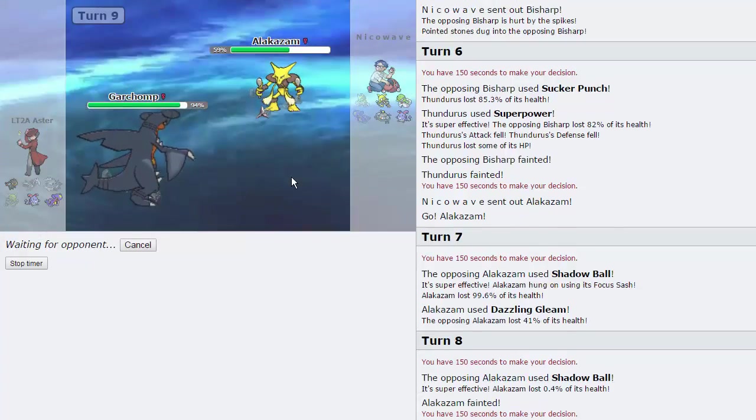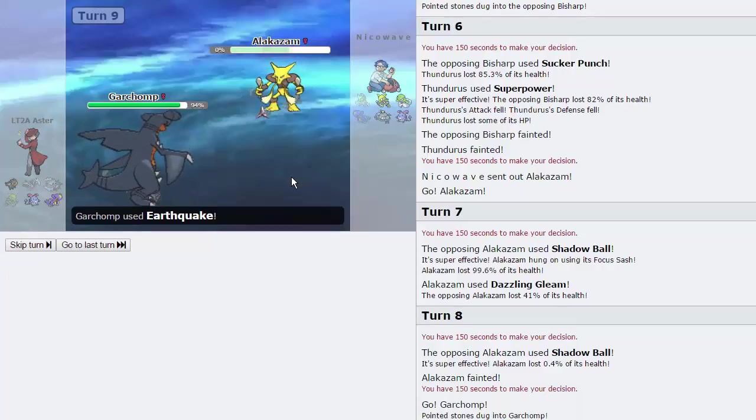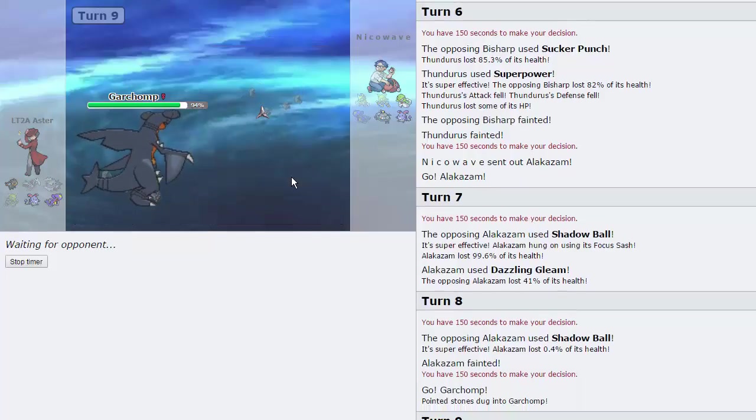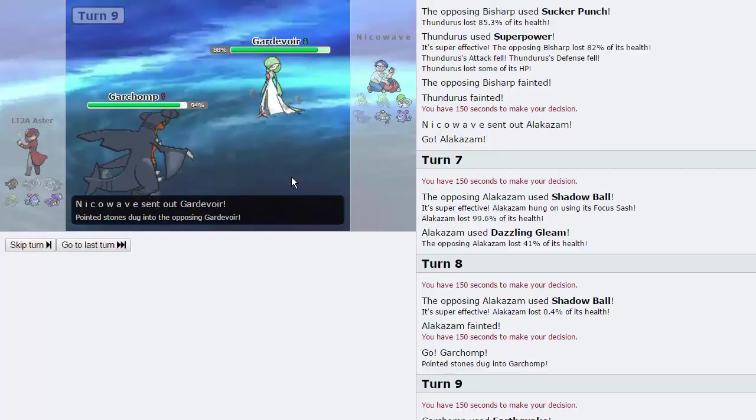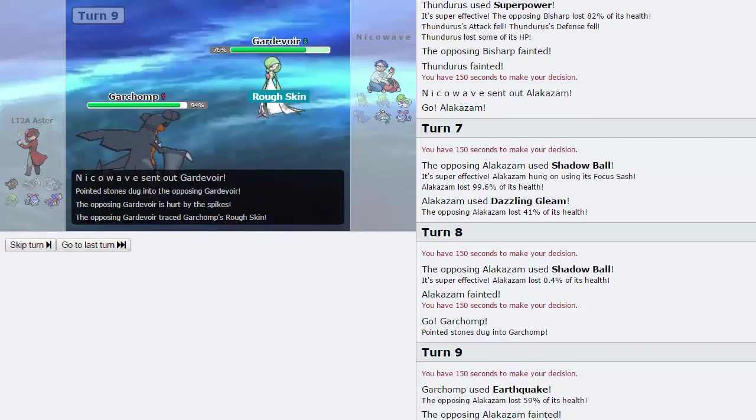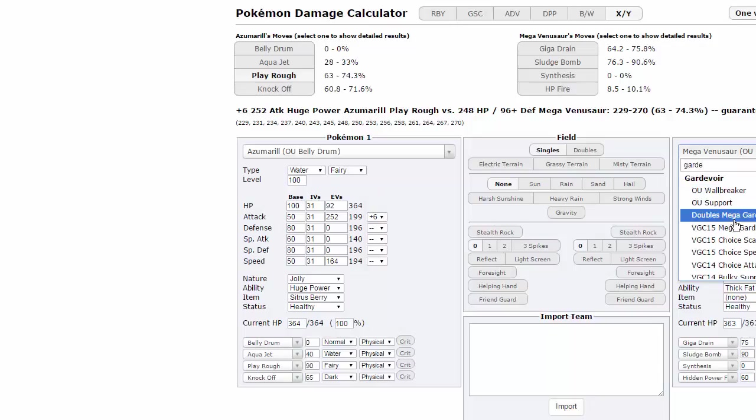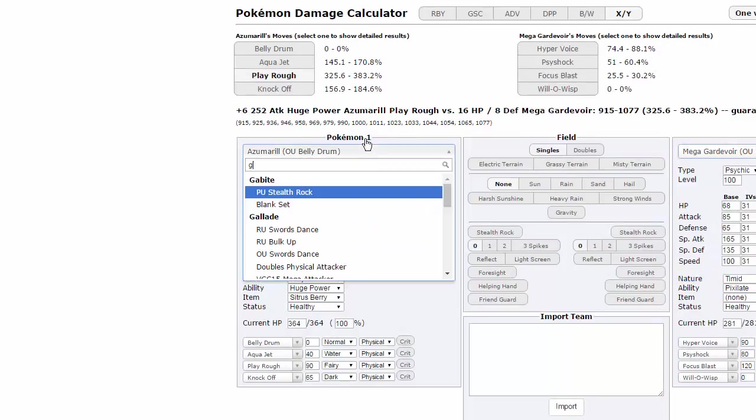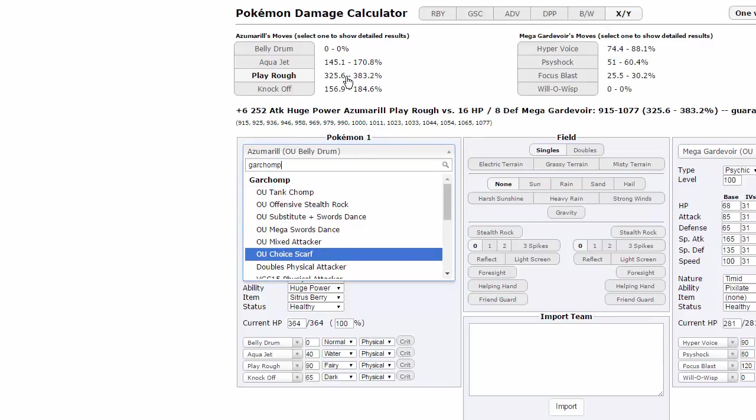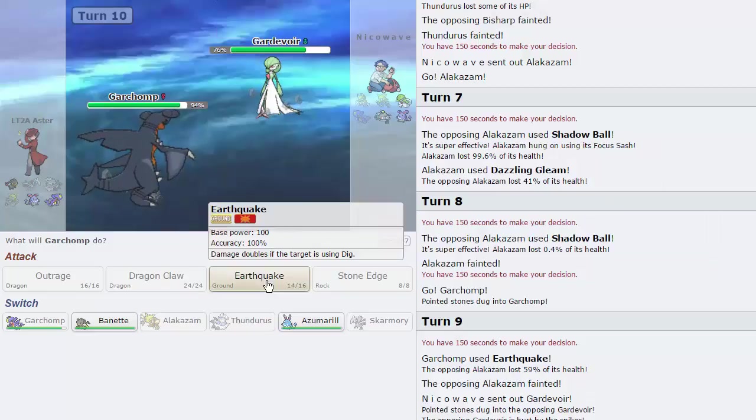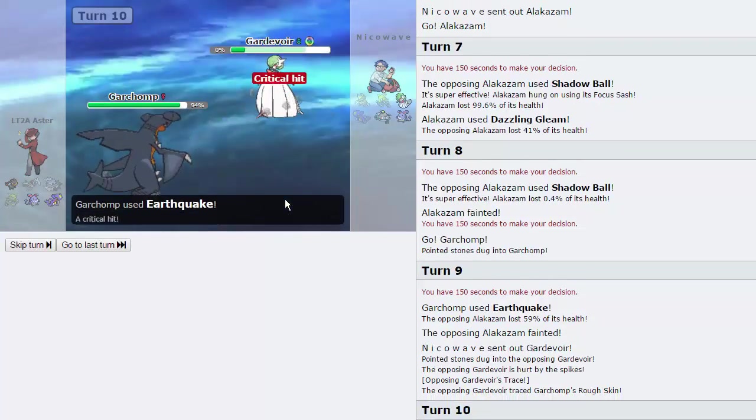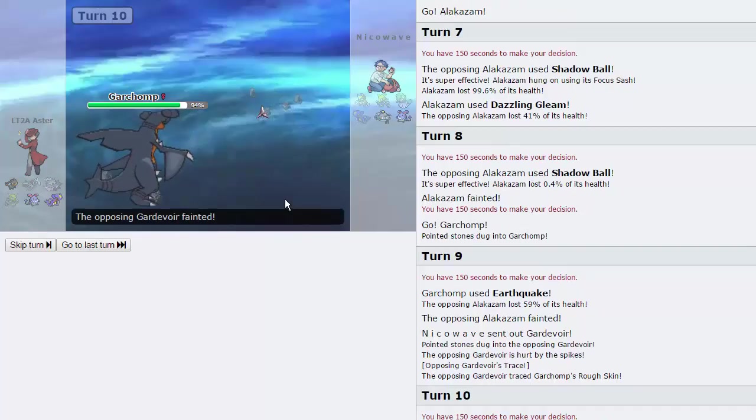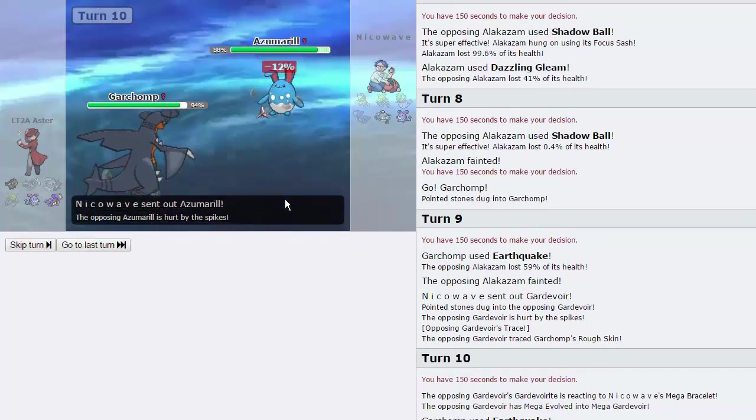Should he choose to go into Gardevoir afterwards? I think we have to stay in? How much does Gardevoir actually take from this? Earthquake does 81 to 96, so yeah, that's a knockout, actually. Awesome. So we get rid of that. And if he goes into Azu, I think I actually have to Earthquake again. Just to prevent this thing from belly drumming up, I believe.